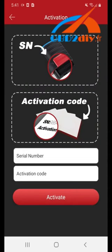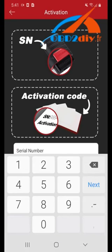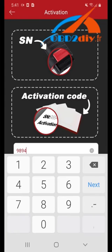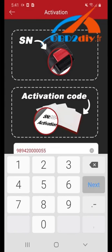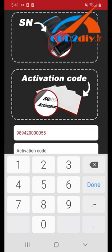You're now on the activation screen. We're going to have to activate your product. The numbers will be provided to you via your package. Please enter serial number and activation code.